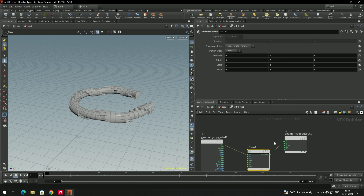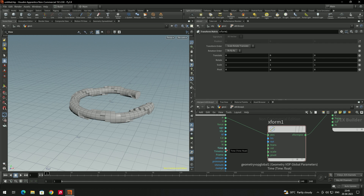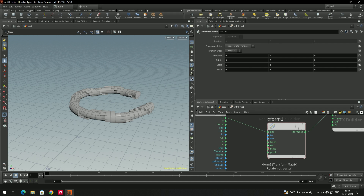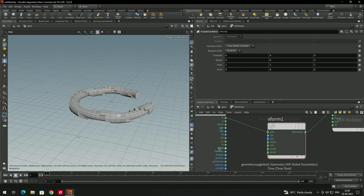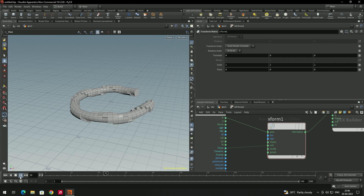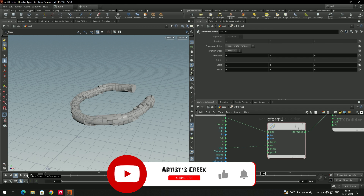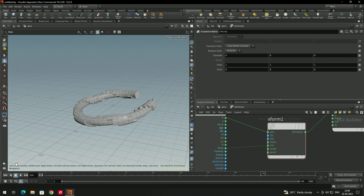We need to rotate this model. In the transform node there is a rotation option. There is also a 'time' node available. Note that time outputs a float value while rotation expects a vector. If you connect time directly to rotation it will rotate on all axes — but we want to rotate only on one axis, such as Y.